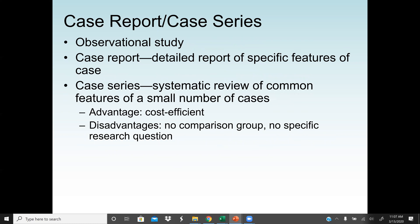First we start with a case report or case series. A case report is a detailed report of specific features of a particular case, and a case series is a systematic review of the common features of a small number of cases. That's why it's called a case series — it is a systematic review of interesting and common features of a small collection or series of cases.